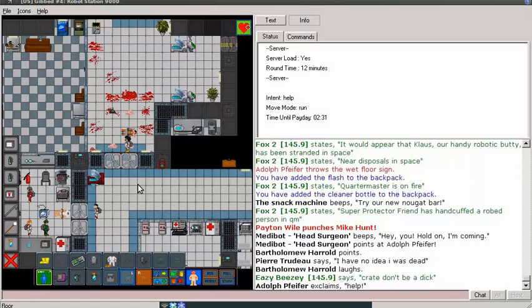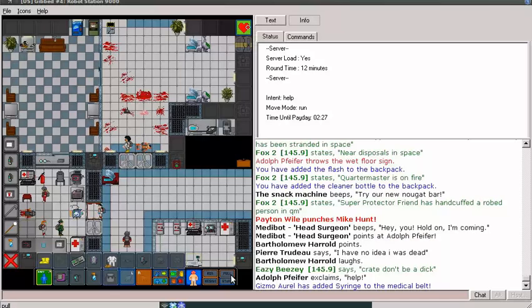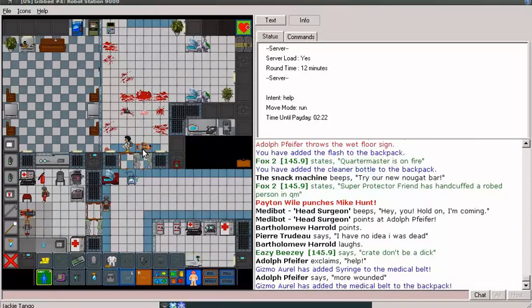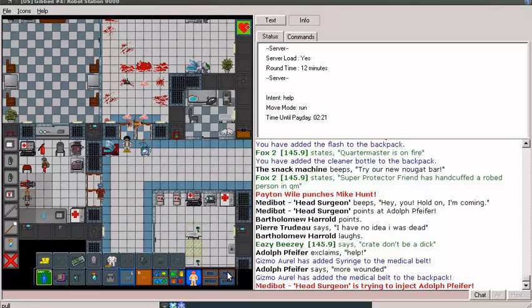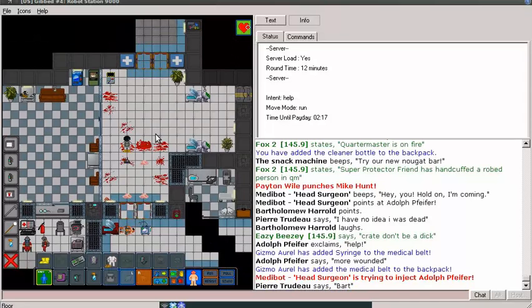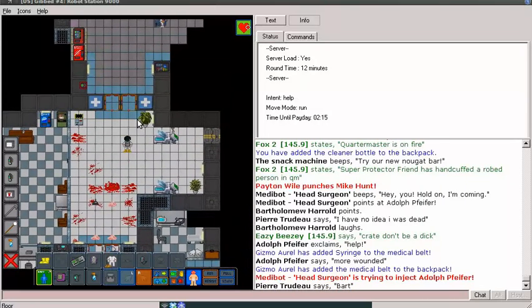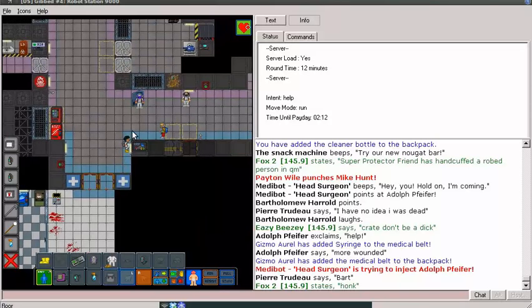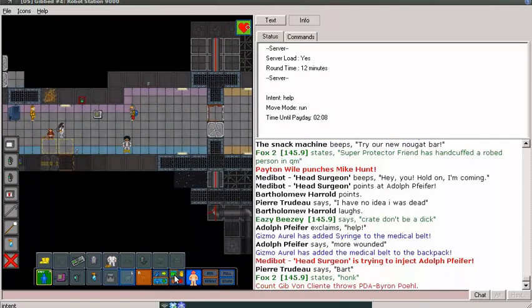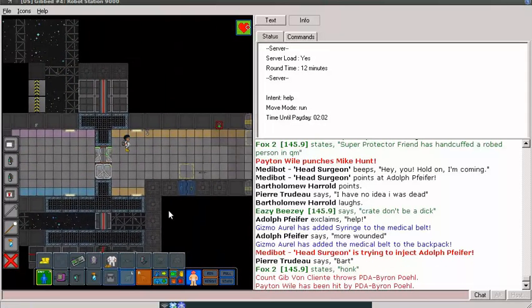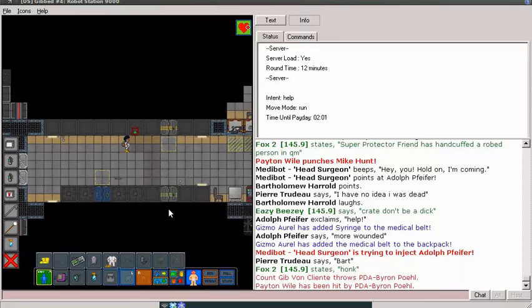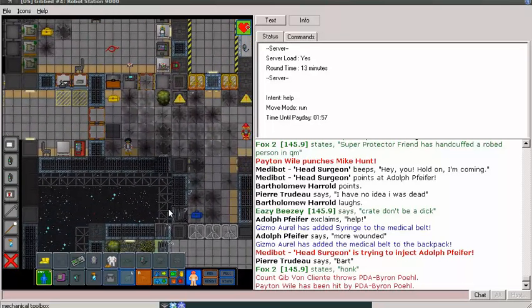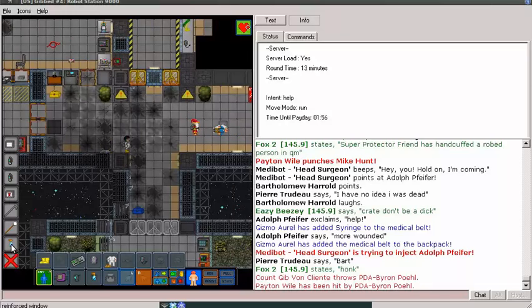I wonder if that wizard is still near quartermaster's. A robed person in QM, so. That must be a wizard. Whoa, okay. There we go. Whoa. Oh, shit. Okay. I don't want to suffocate while fighting a wizard. Oh. Shit, there's his magic missile. Still does a fair bit of damage, even without the staff.